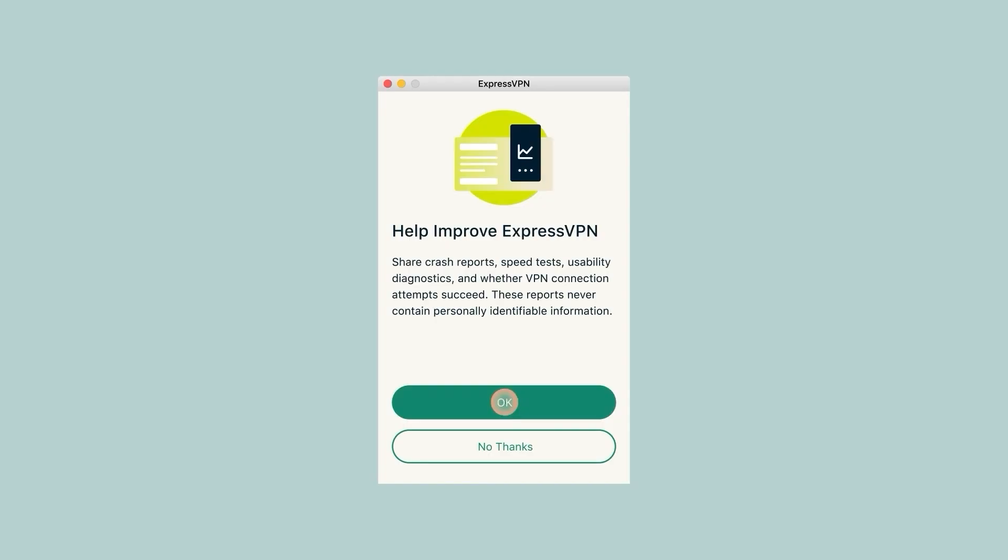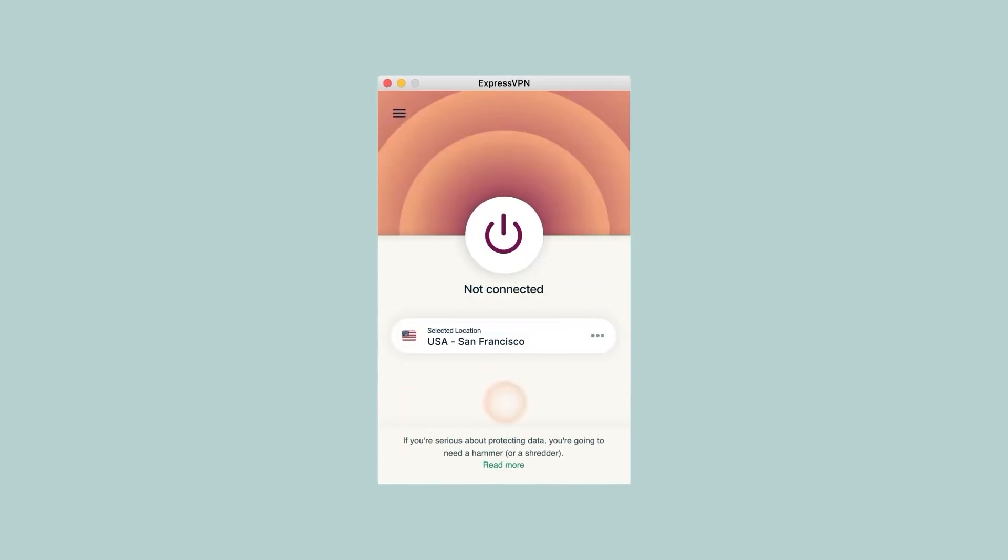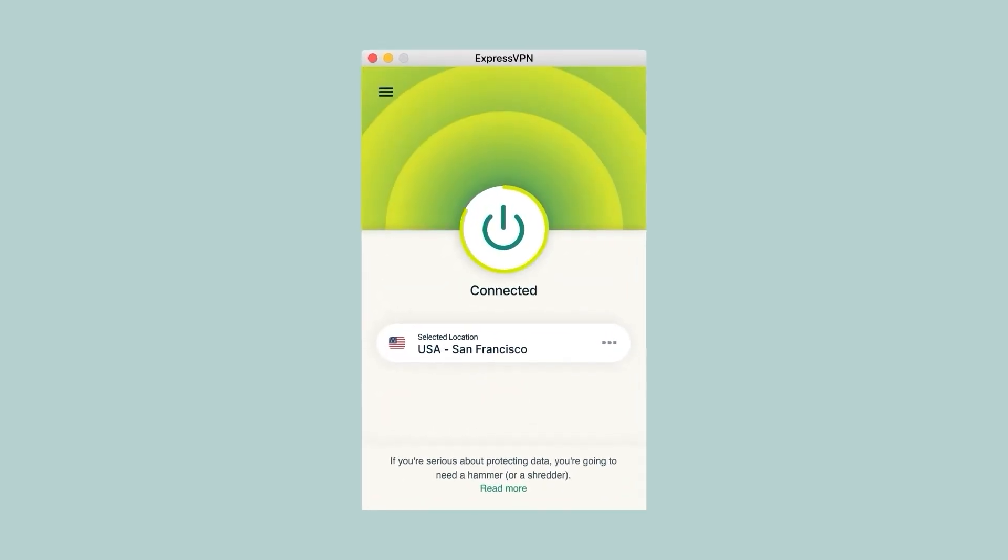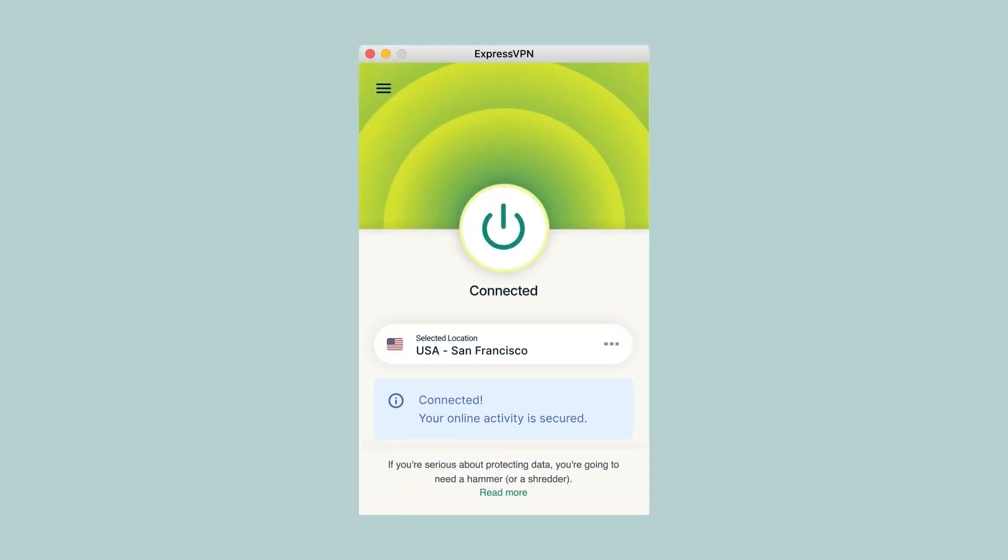Finally, you'll get this screen asking you to help Express by allowing them to collect aggregated data, such as crash reports and bugs, so that they can improve your service. This is not related whatsoever to your data, but if you want to make sure you're 100% safe, click on the no thanks and you'll be good to go. And so with that, the VPN is now fully installed and set up, so you can go ahead and start using it.